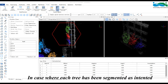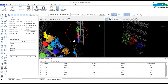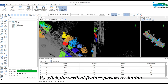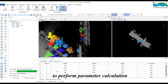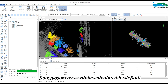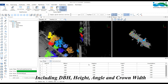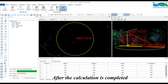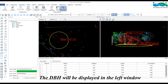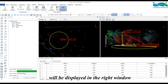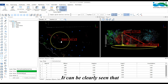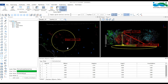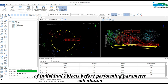When objects have been edited and each tree has been segmented as intended, we can perform parameter calculations. Click the Vertical Feature Parameter button and select Tree under Type. Four parameters will be calculated by default: DBH, Height, Angle, and Crown Width. We can select a certain object to calculate. After calculation, the DBH will be displayed in the left window, and Height, Angle, and Crown Width will be displayed in the right window. It is essential to check the data of individual objects before performing parameter calculation, as inaccurate segmentation leads to inaccurate parameter results.